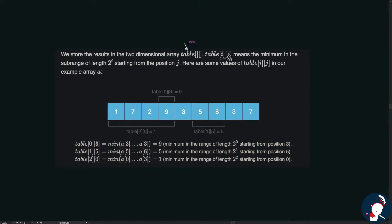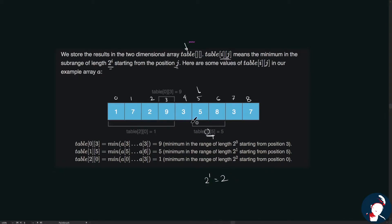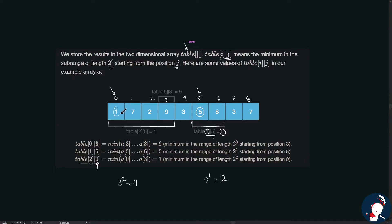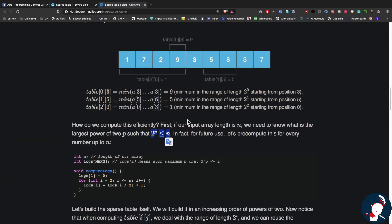table[i][j] means the minimum in the sub-range of length 2^i starting from position j. For example, table[1][5] means starting from index 5 with length 2^1 = 2; the minimum in that range is 5, so we store 5 in table[1][5]. For table[2][0], we start from index 0 with length 2^2 = 4; the smallest value is 1, so we store 1 in table[2][0].